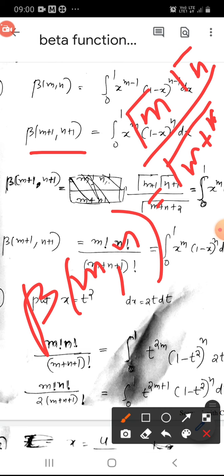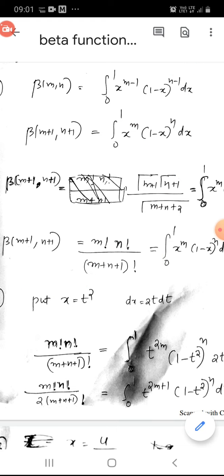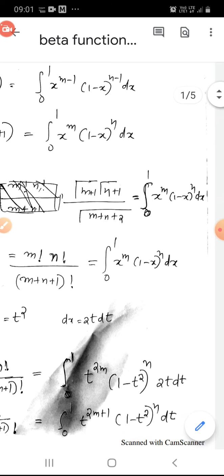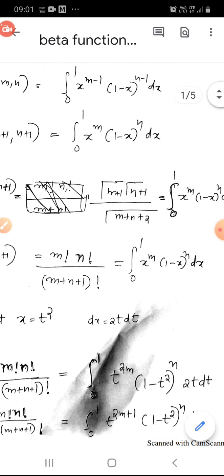Using that, we can write beta(m+1, n+1) equal to gamma(m+1) times gamma(n+1) over gamma(m+n+2). That is equal to the integral from 0 to 1 of x^m times (1-x)^n dx.